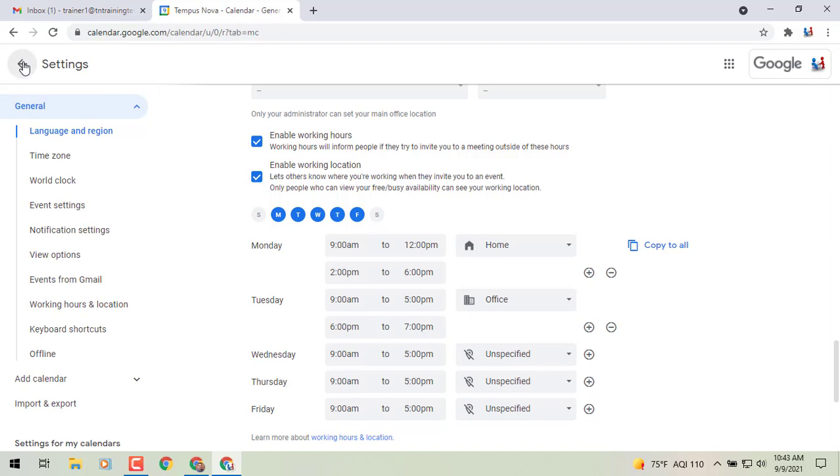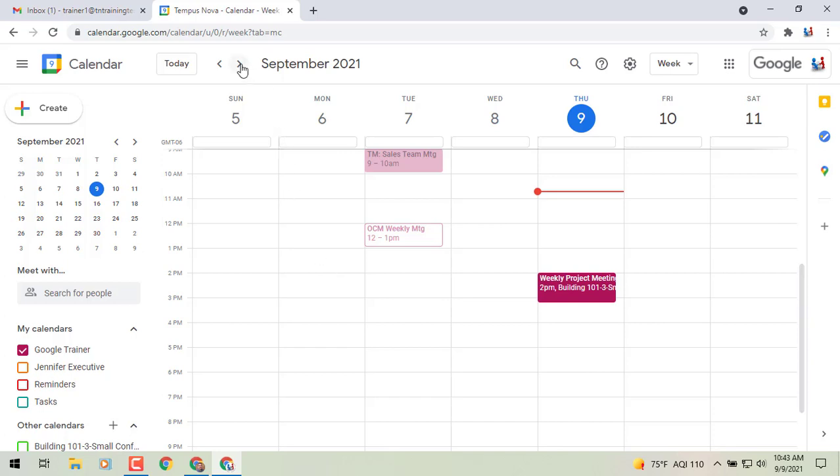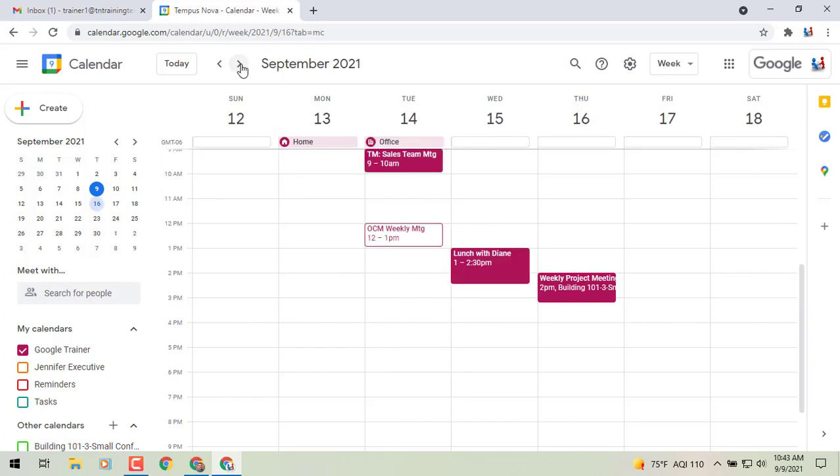And what I mean by that is this will go into effect for the next week. So let's just scroll forward and you'll see up at the top on the 13th we're working from home and on the 14th we're working from the office. So it can kind of give people that heads up of where you will be at.